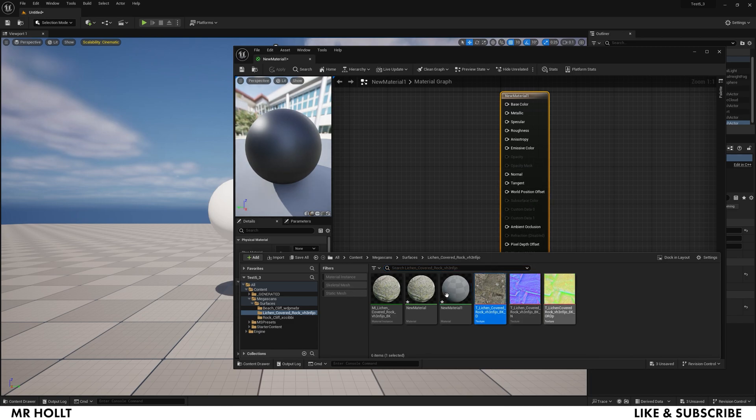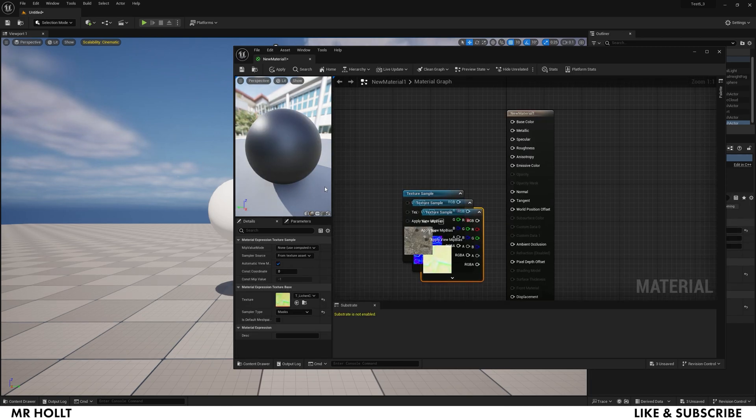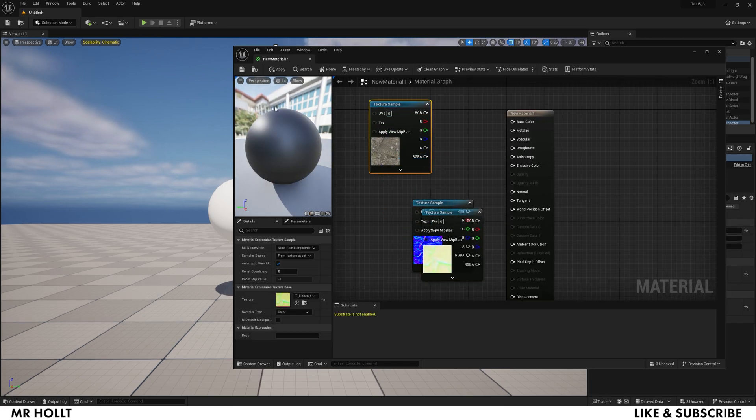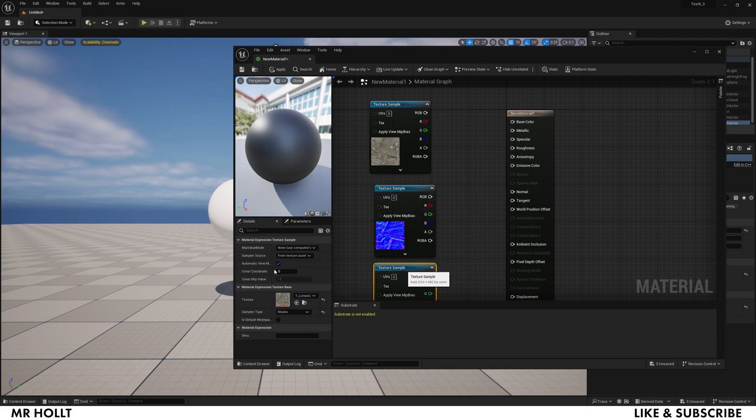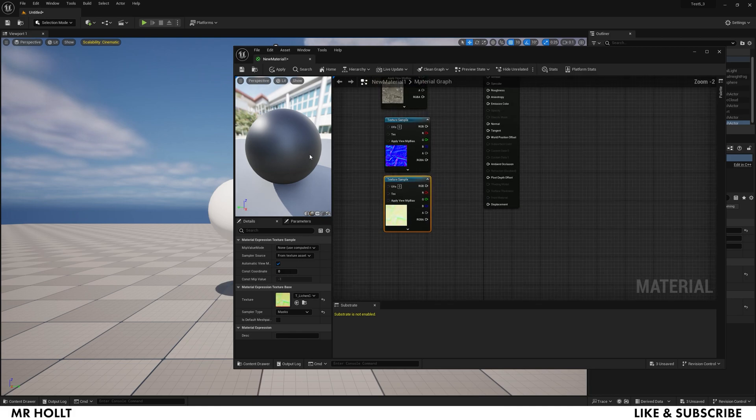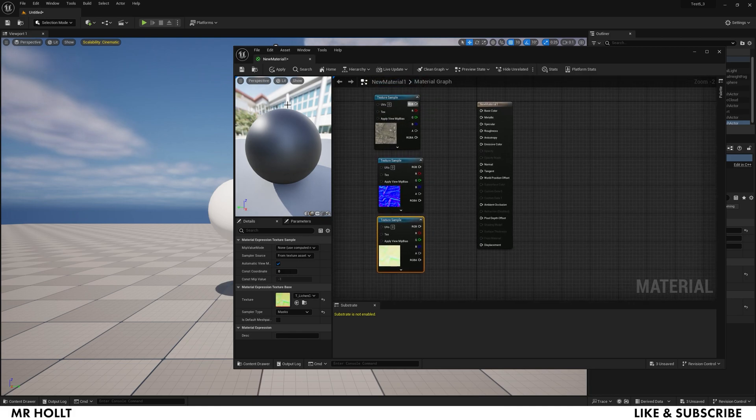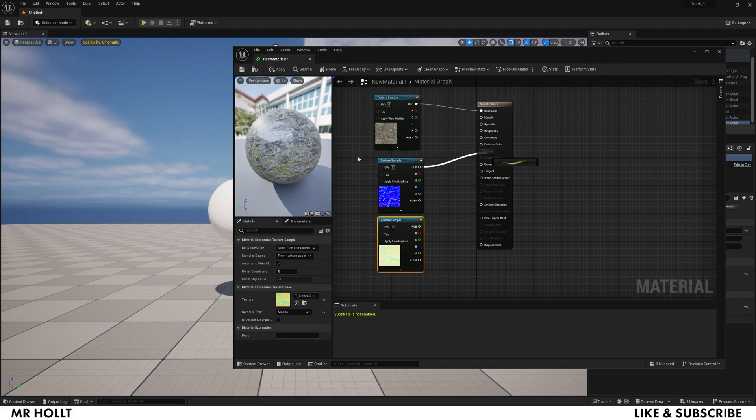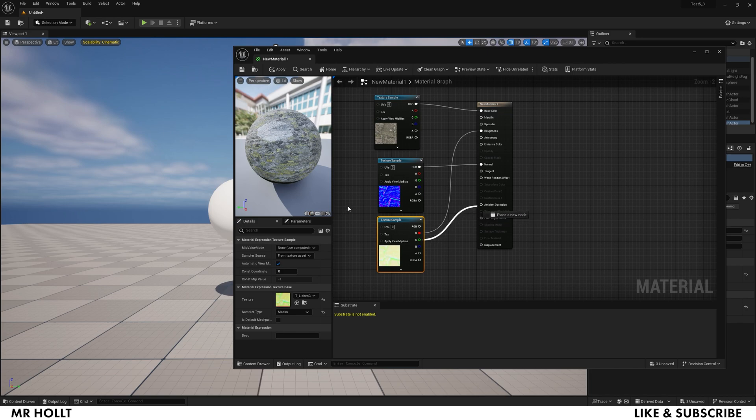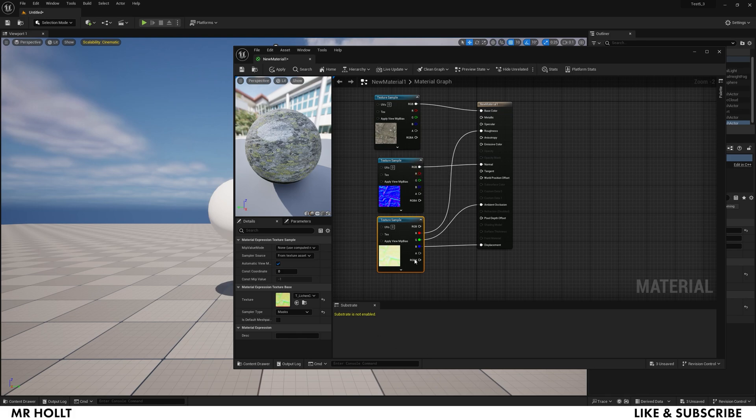Once it's open, you're going to grab these three and bring them in. Separate them out and then you are going to plug this one into Base Color, this one into Normal, and then the red is going to go for Roughness, the green is going to go for Ambient Occlusion, and the blue is going to go for Displacement.